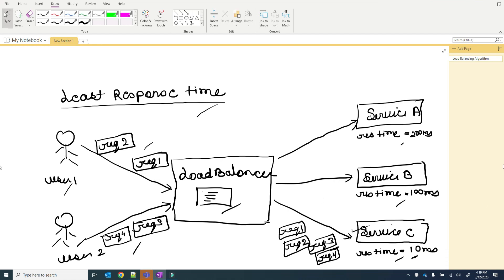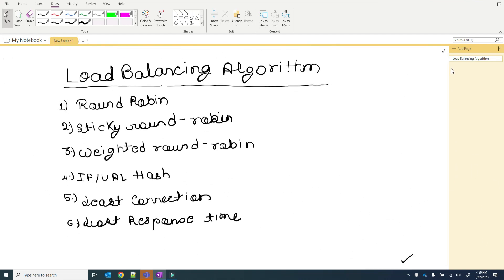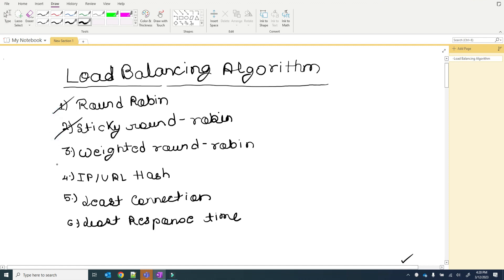This is all about load balancer algorithms. To quickly review: first is round robin, second is sticky round robin, third is weighted round robin, fourth is IP/URL hashing, fifth is least connection, and sixth is least response time. Thank you for watching. Please subscribe to the channel for more content on HLD, LLD, and interview tips.